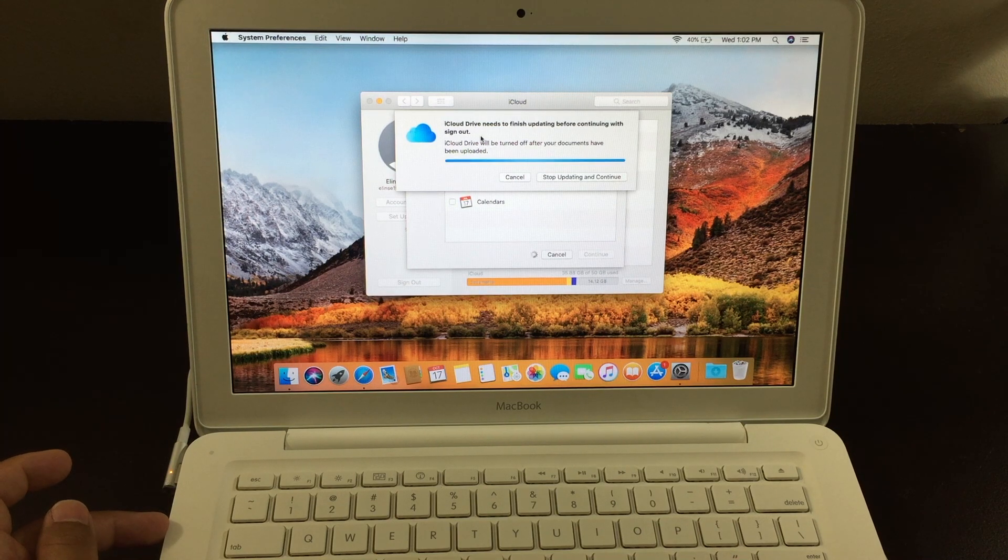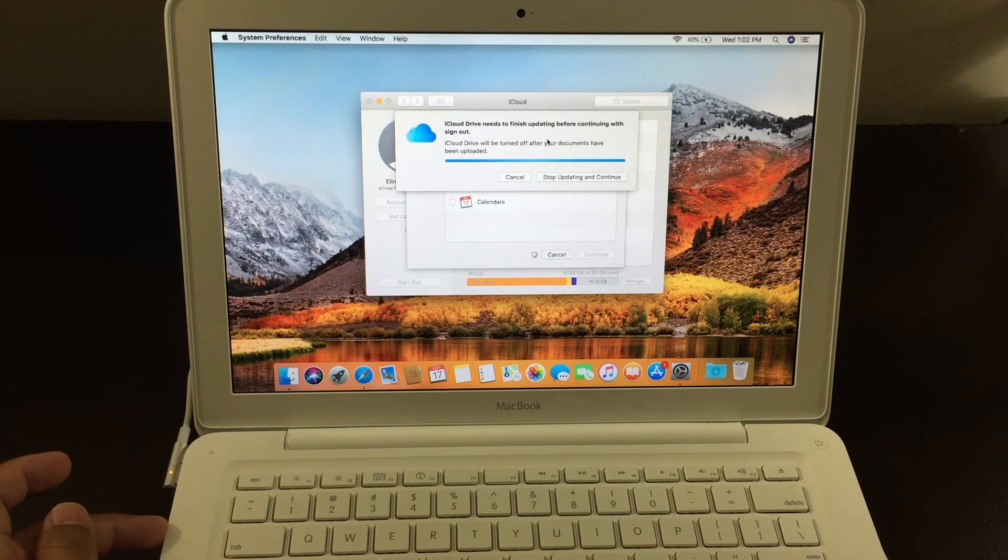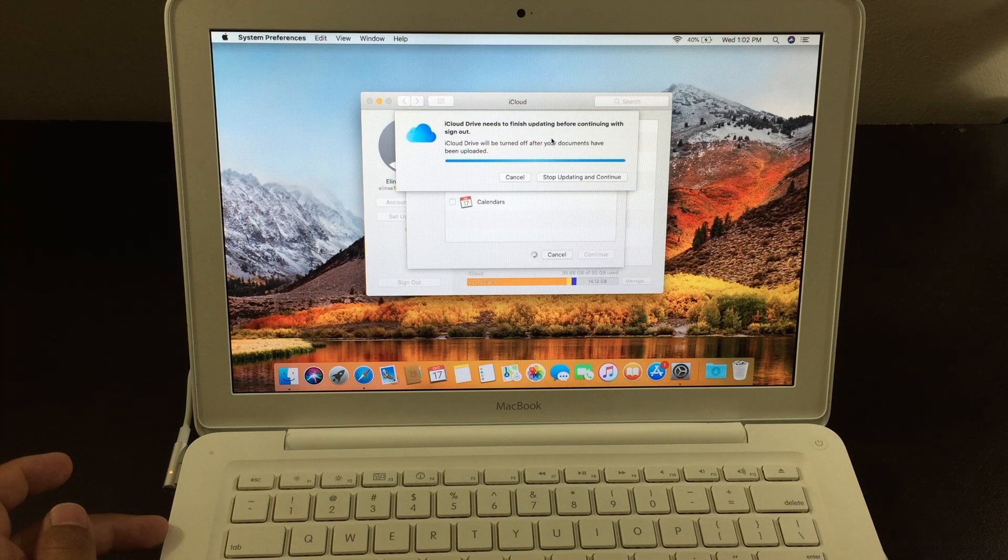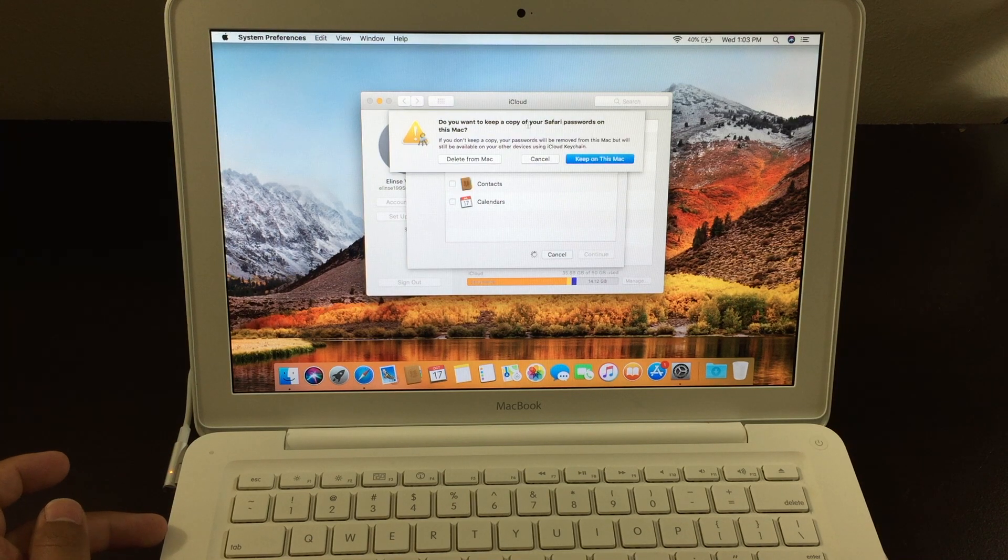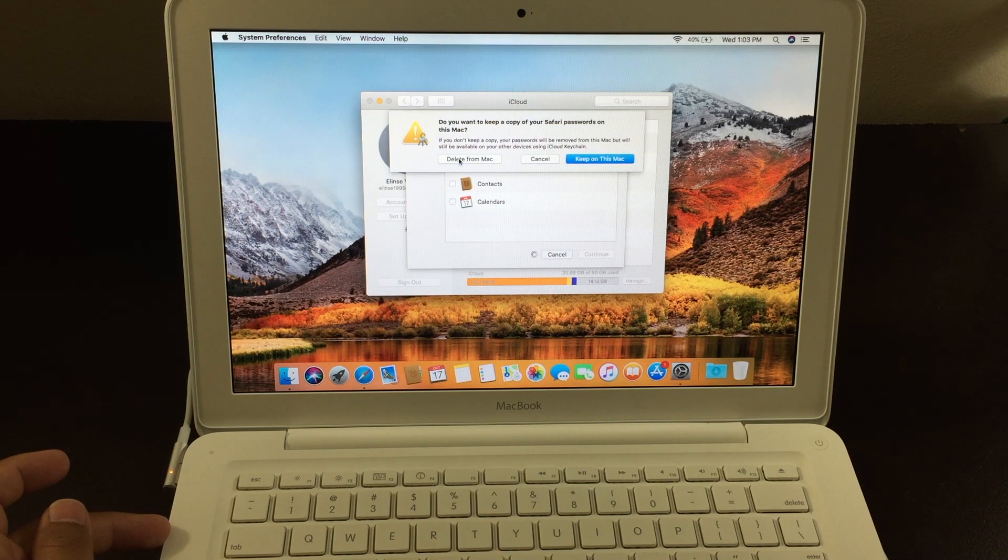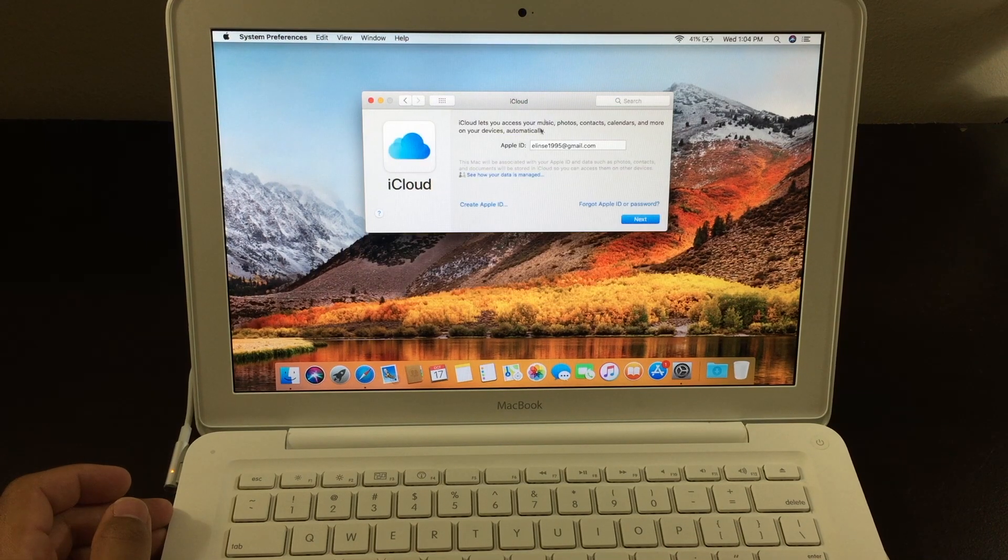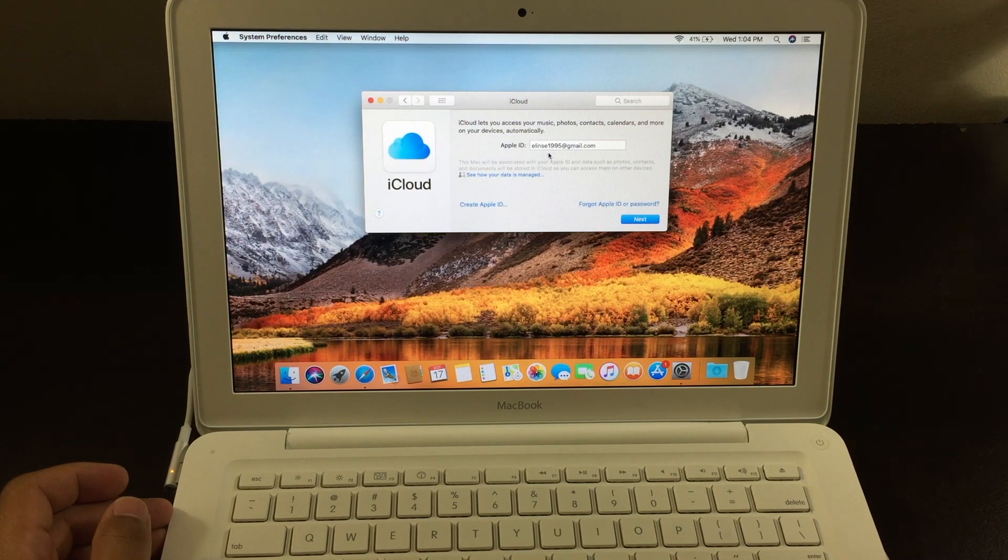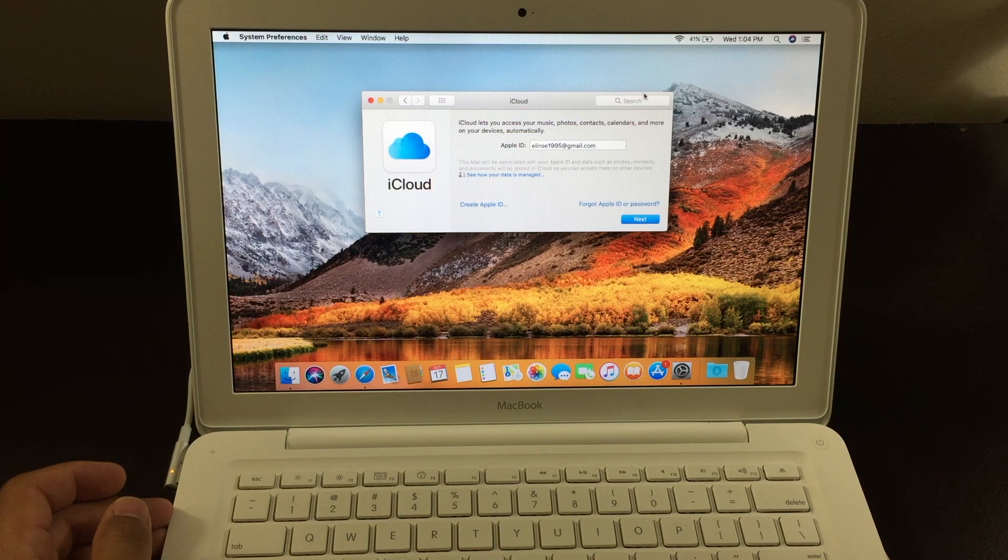Now, I'll let it update so that it will sign out for you. From here, it says if you want to keep a copy of your Safari password, just click on Delete from this Mac. Okay, when it brings you to this screen, that means it's finished. From here, you want to exit out.